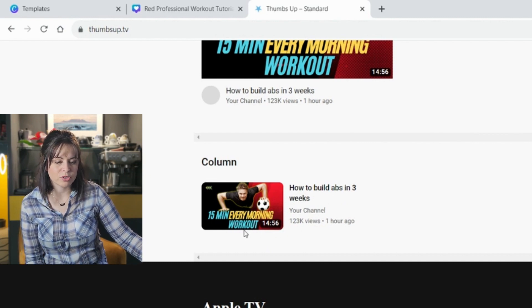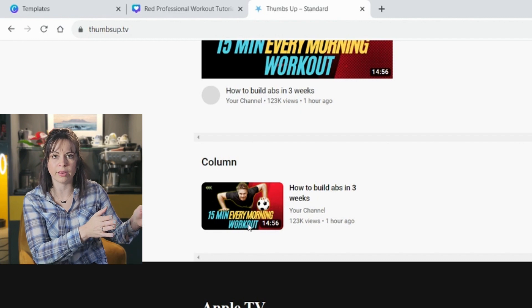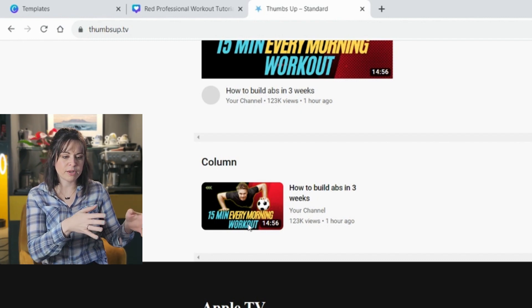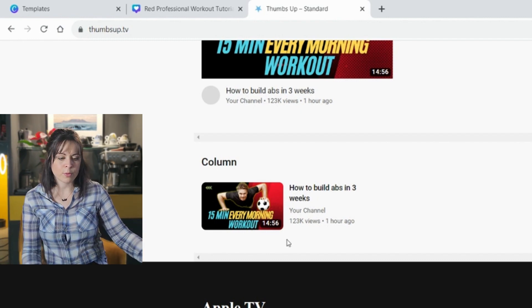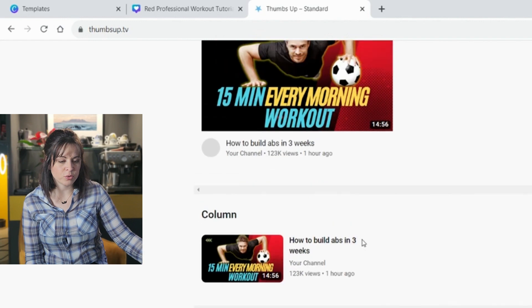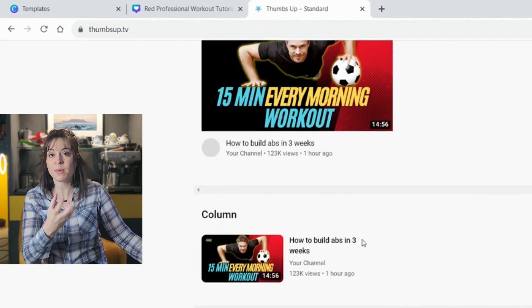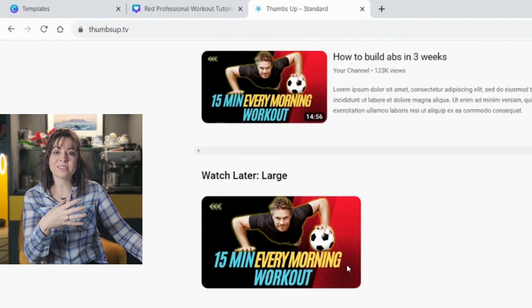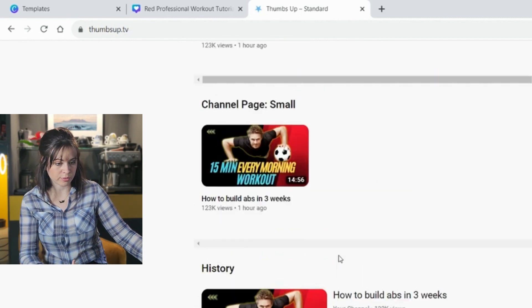All of this is just showing you what it will look like. But you can see, is anything covered? So if I had moved work out all the way to the corner, people will only read 15 minute every morning work. They won't be able to see it. So that's a nice way to check, like, is my thumbnail actually working? And is the text on it visible if you just scroll through it?